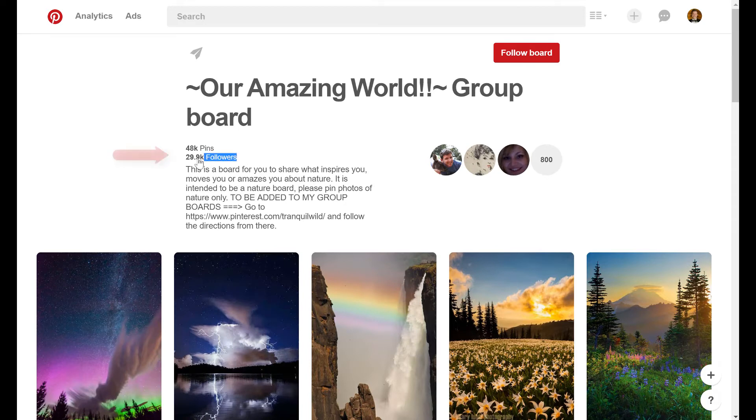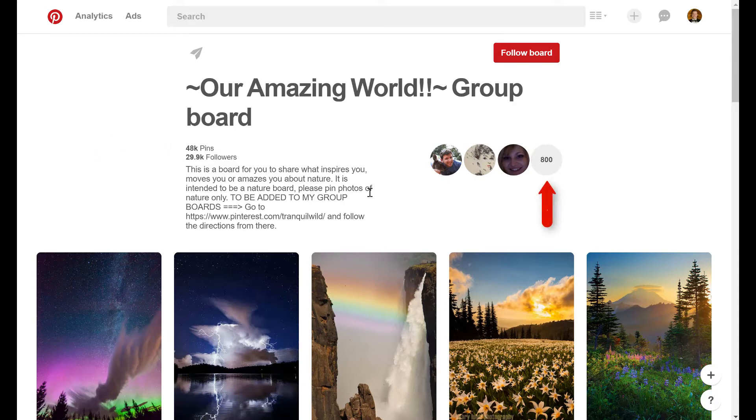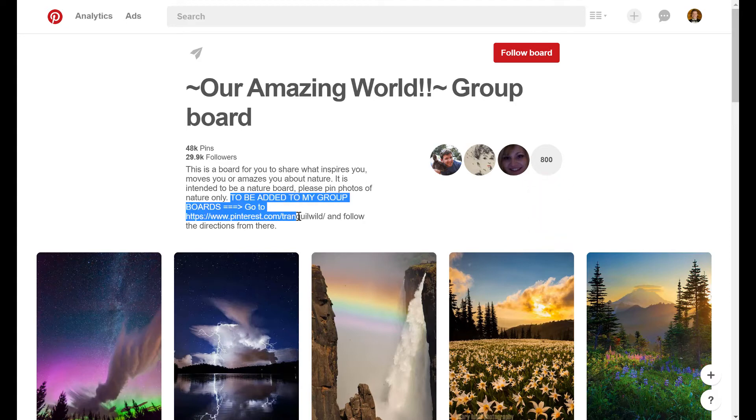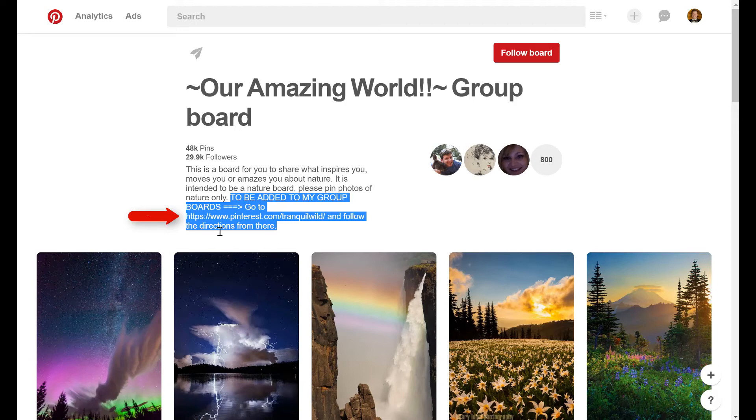30,000 followers and 48,000 pins. So it is a big board, and it's got 800 collaborators. So there's a lot of action going on here. Another promising sign, clear instructions on how to join the group. This saves a lot of time. You're going to bump into a bunch of group boards that don't make that clear, and you can tell they're not very serious about the board, and that's going to reflect in their board quality, and therefore it's not worth your time. So clear instructions, very important.